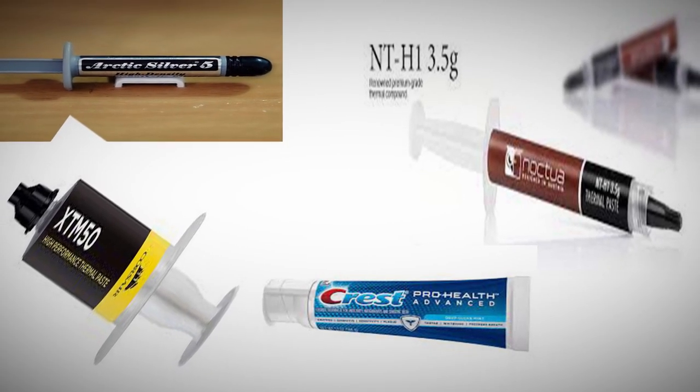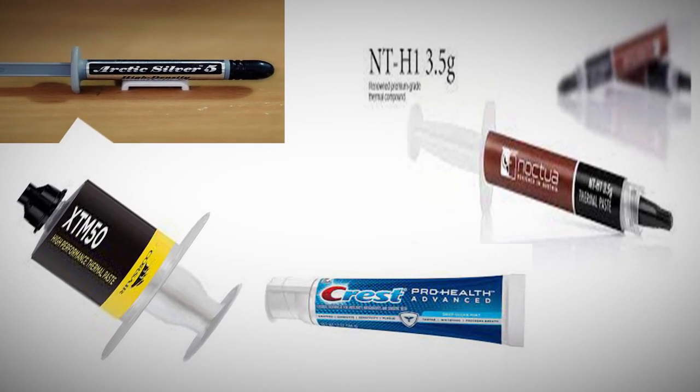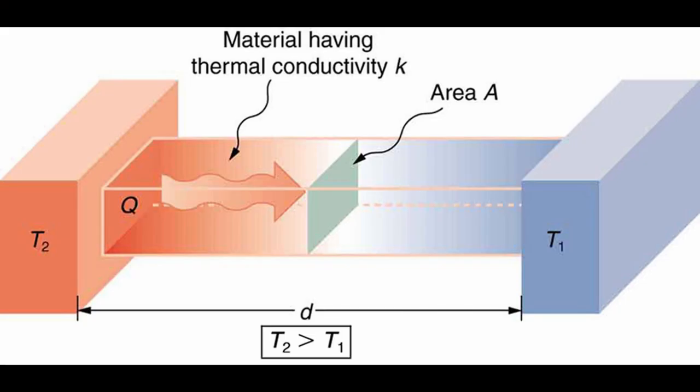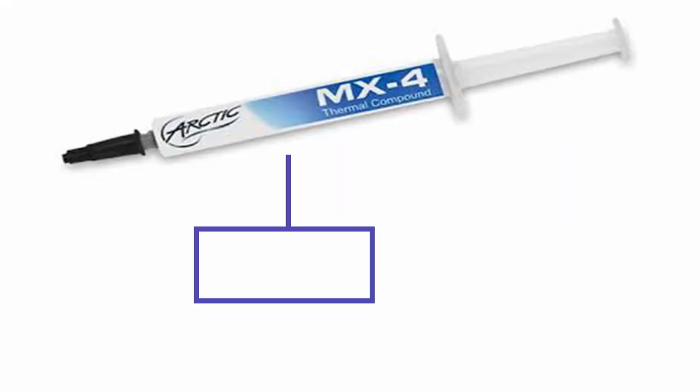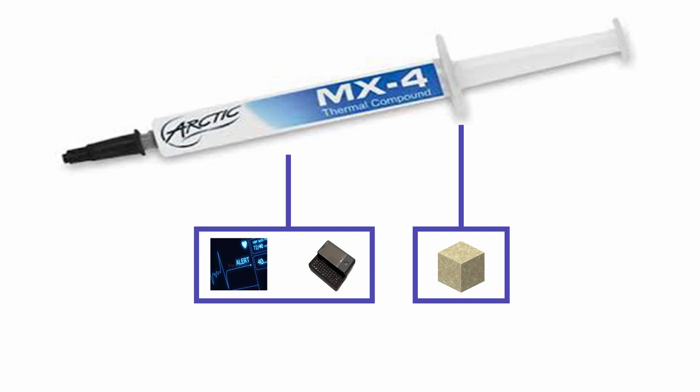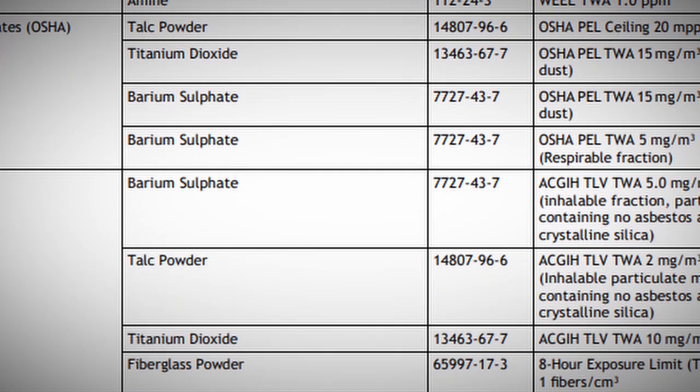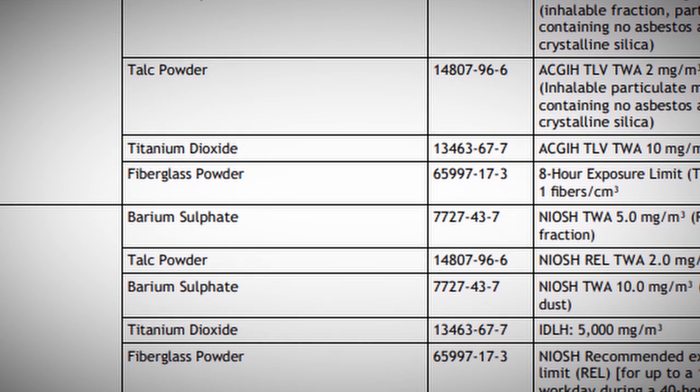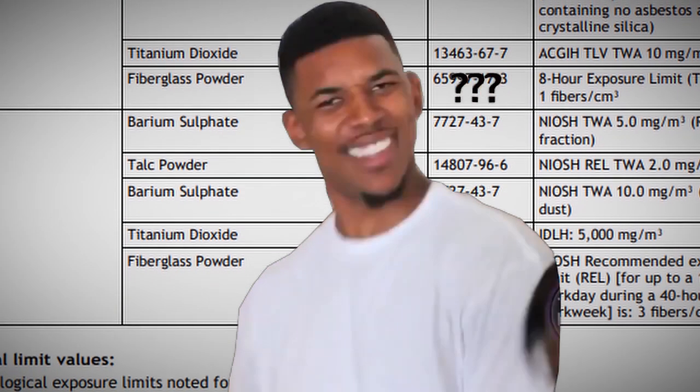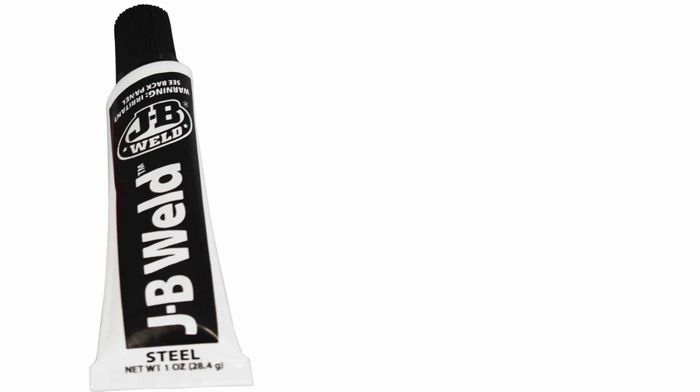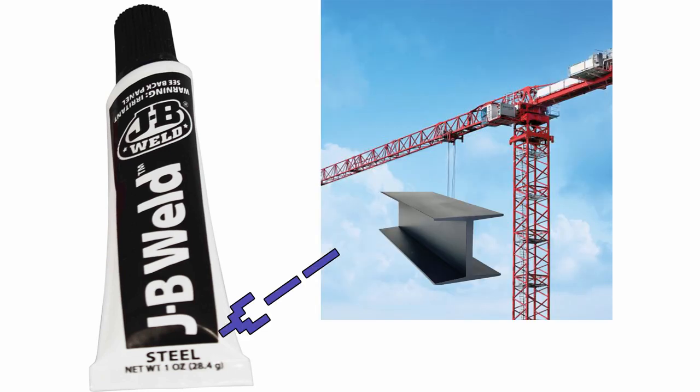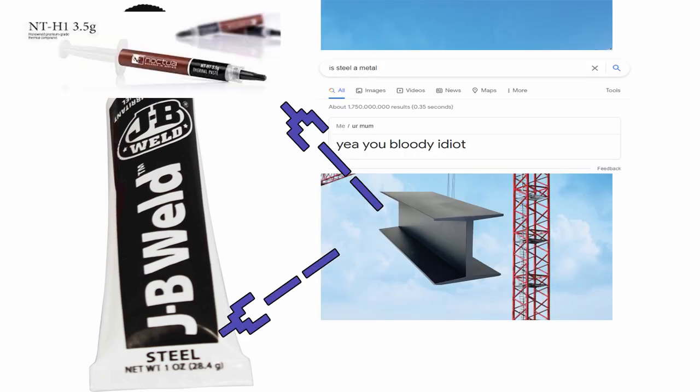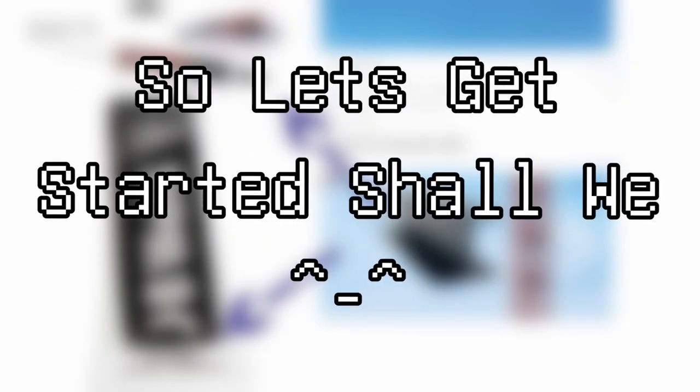Mass-produced thermal pastes are commonly made of a mixture of two main ingredients: something thermally conductive, like in the case of MX-4, aluminum oxide and diamonds, and something to suspend it in, like silicon. As for JB Weld, its MSDS is harder to read than rap lyrics, but if the tin is anything to go by, it's got steel in it, which, given it's a metal, should work brilliantly as a thermal conductor. Well, at least in theory, anyway. So, let's get started, shall we?